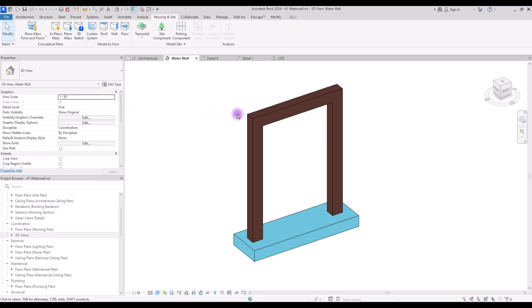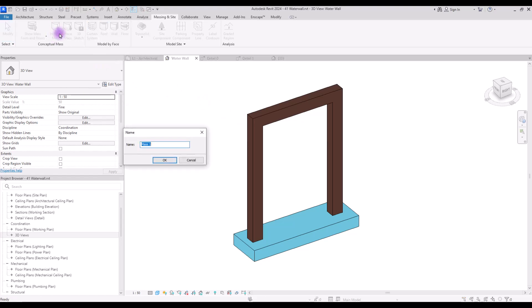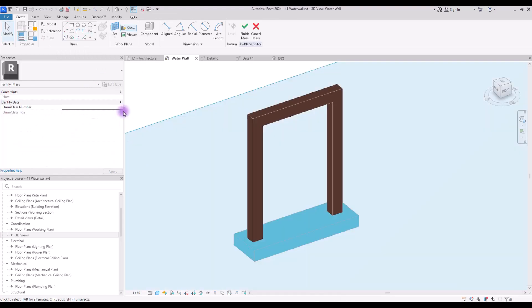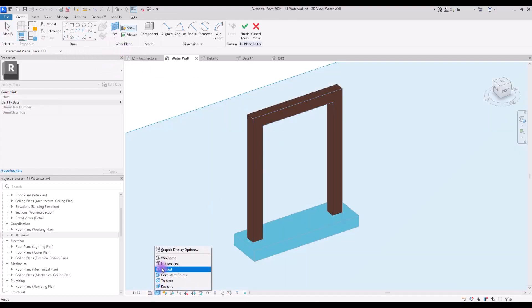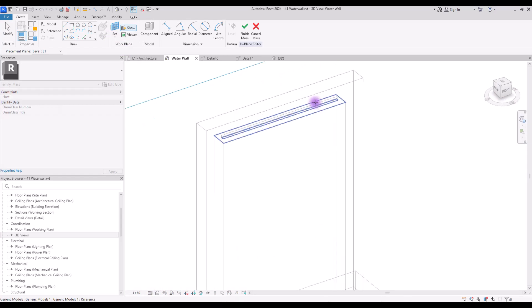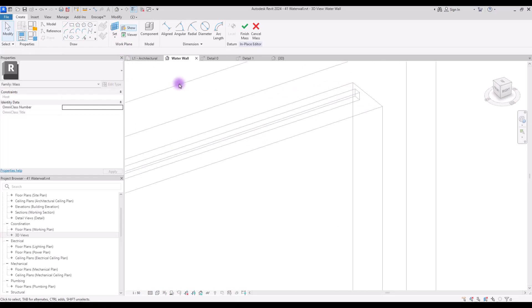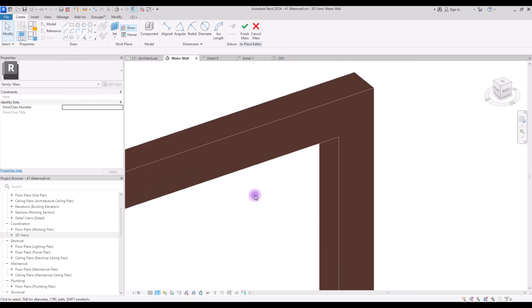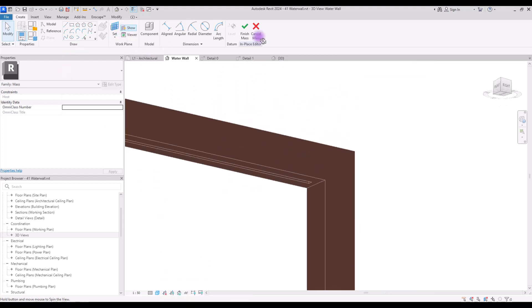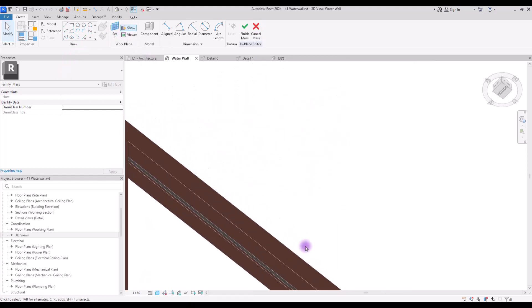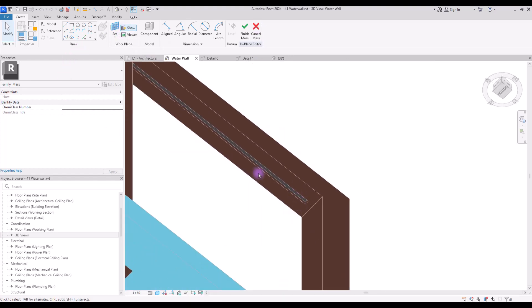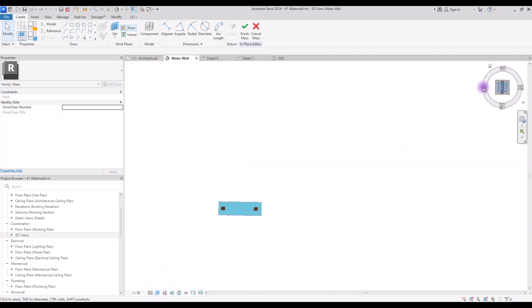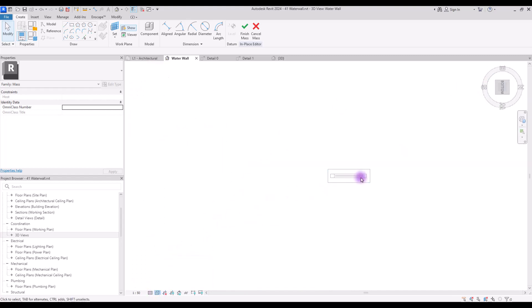Click on in-place mass and let's call it waterfall. Now set your work plan on this part here. If you go back to one of these modes you can see your work plan is active in here, this blue part. Now let's go to bottom view and go back to wireframe.